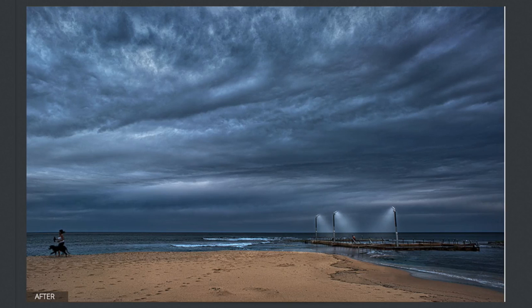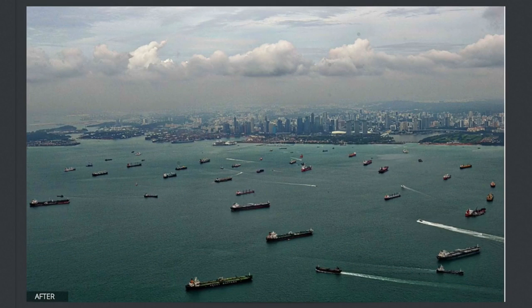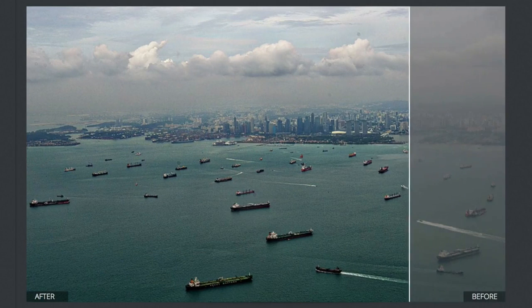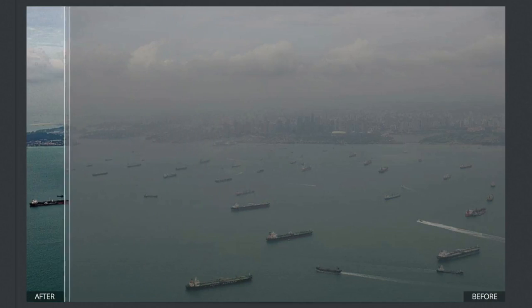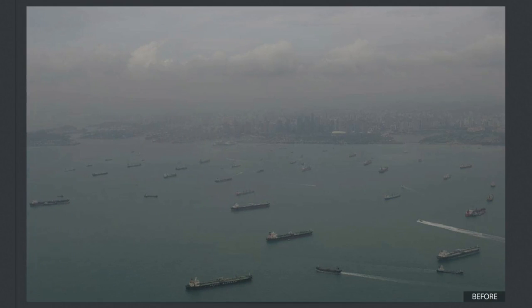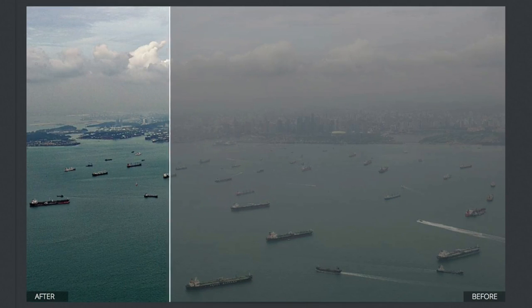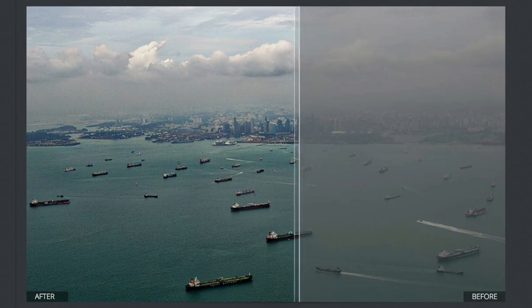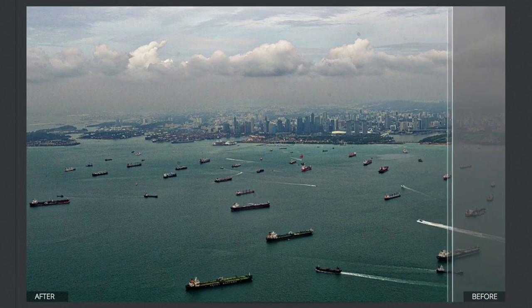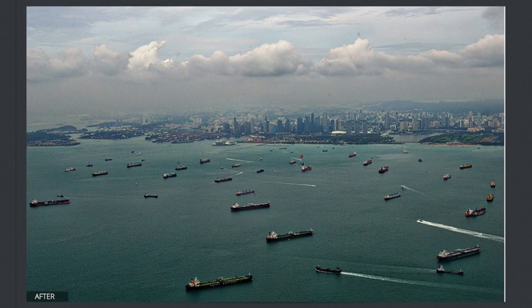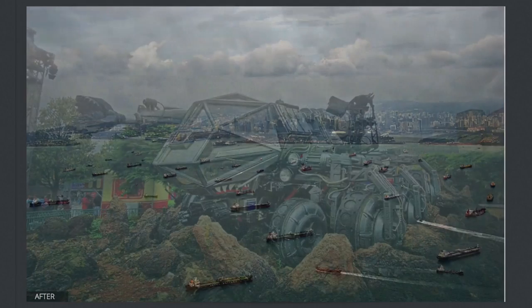MacFun has an extensive before and after section on its Intensify Pro product page if you want to see examples of what the app can do. The app's core strength lies in the dozens of bundled presets that MacFun says have actually been created by professional photographers. But advanced users can go in and make their very own presets, and you can even share them with others.